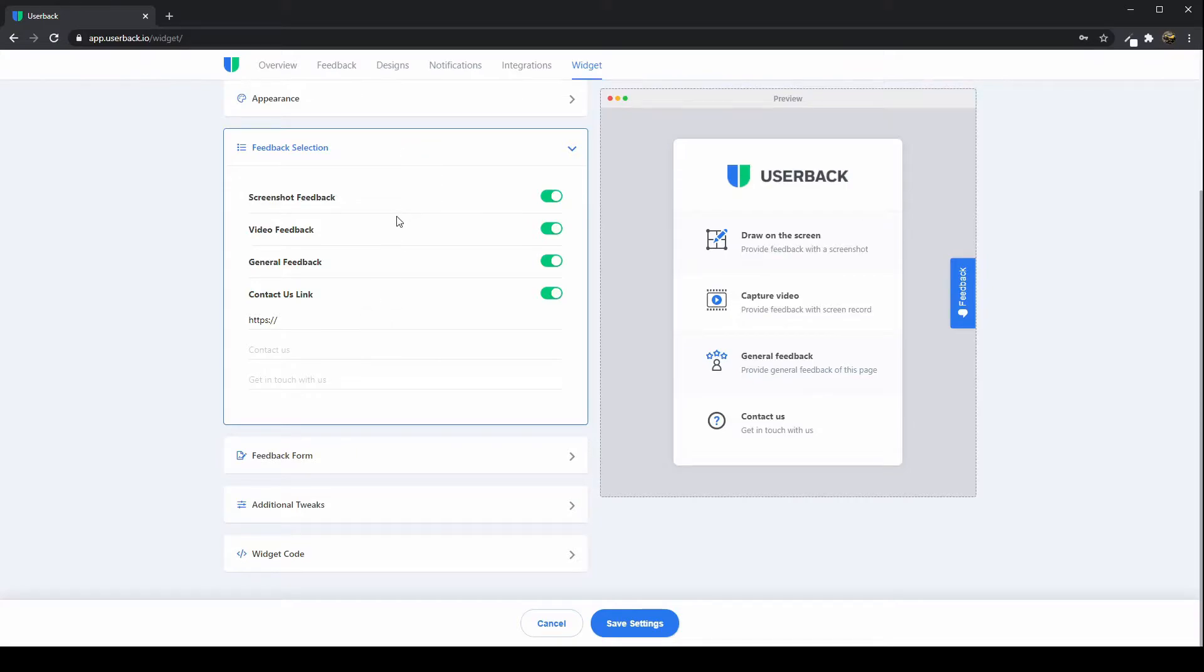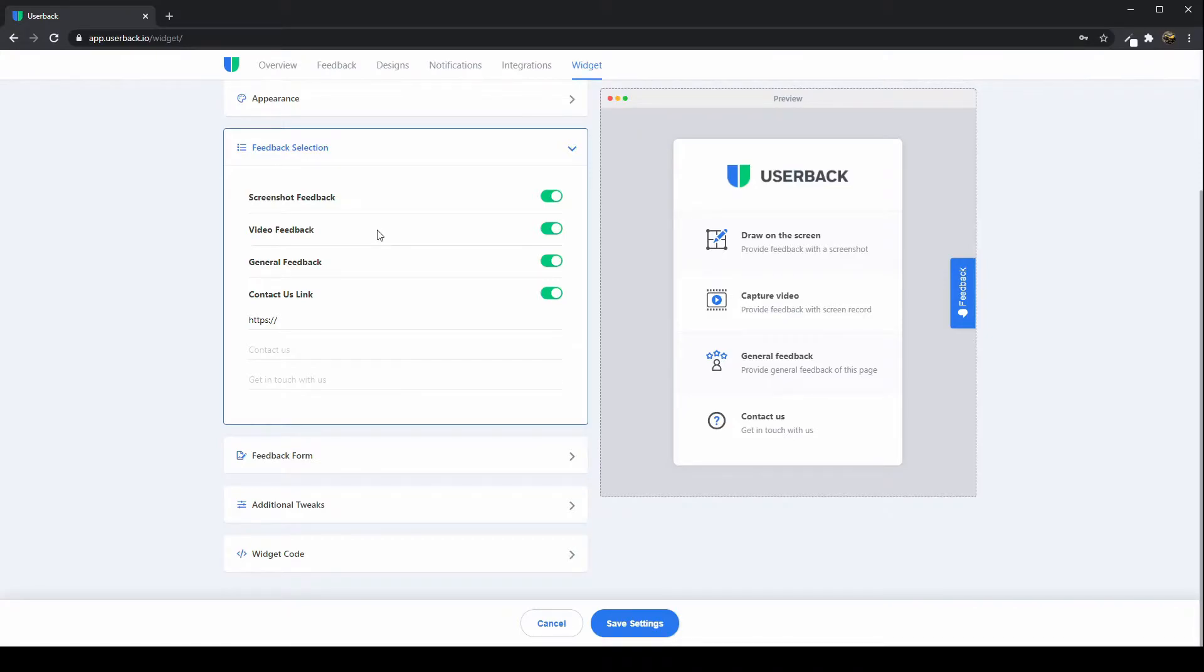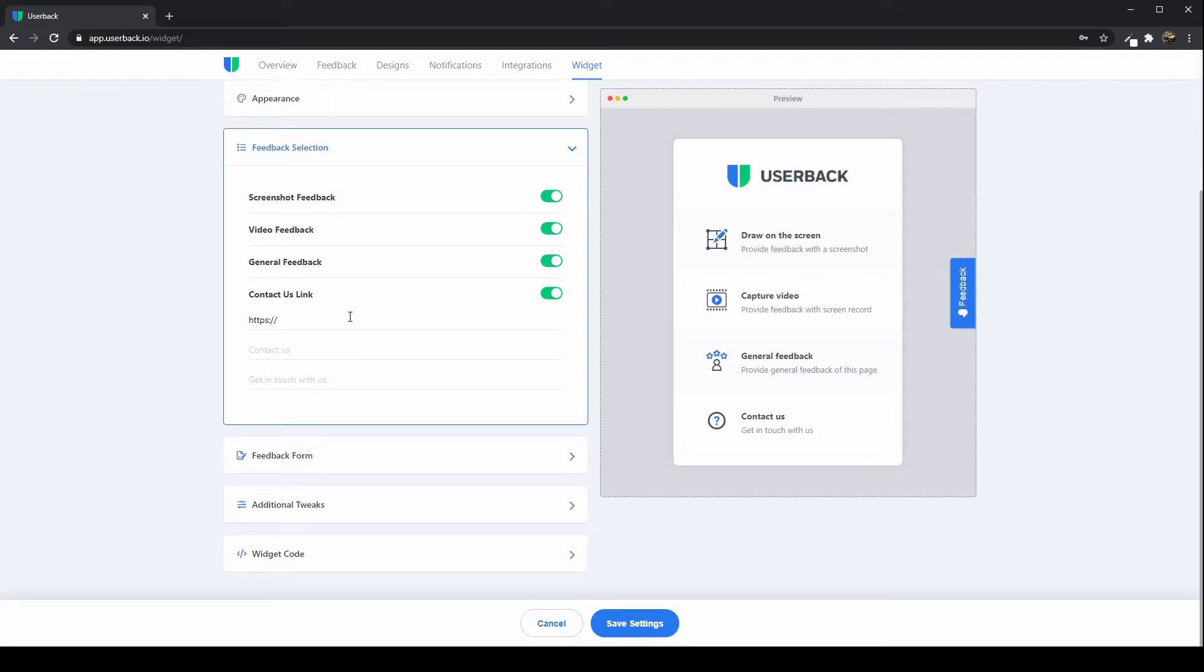Userback lets you collect annotated screenshots, so visual screenshot feedback, video feedback where your clients can say it with video and explain to you exactly what they're looking for or the changes they're looking to make, some general feedback, and you can also add a contact us link if that's something that you need to do as well.